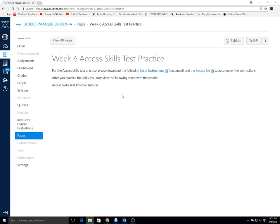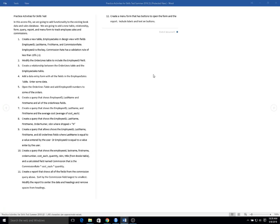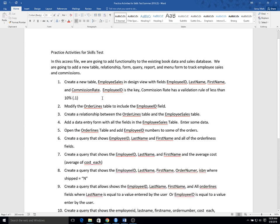Hello Info220 students. This is a video that's going to allow you to have some extra skills test practice for your ACCESS exam that's coming up. We have this existing database that has books and sales, and we're going to pretend that we want to add some functionality to it to enable them to track commissions.